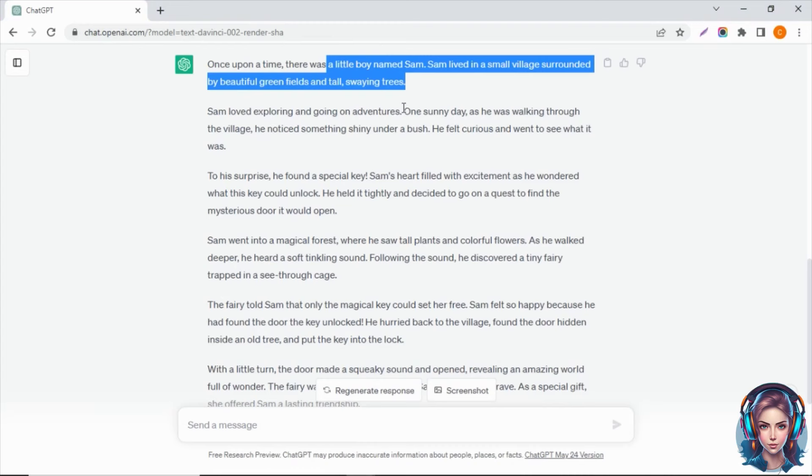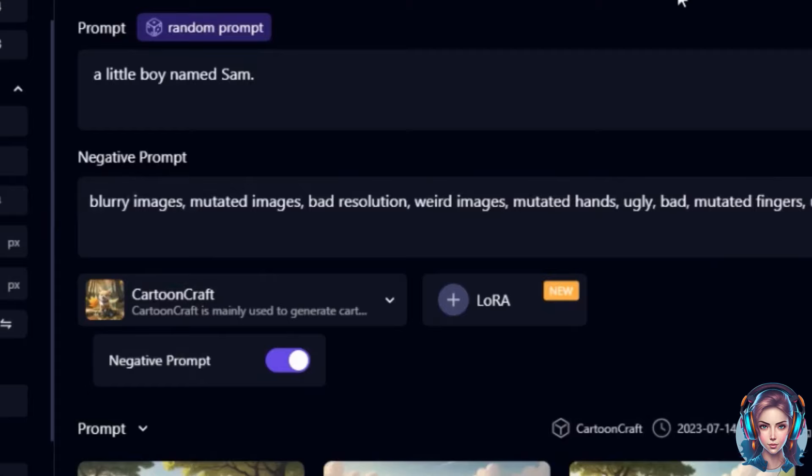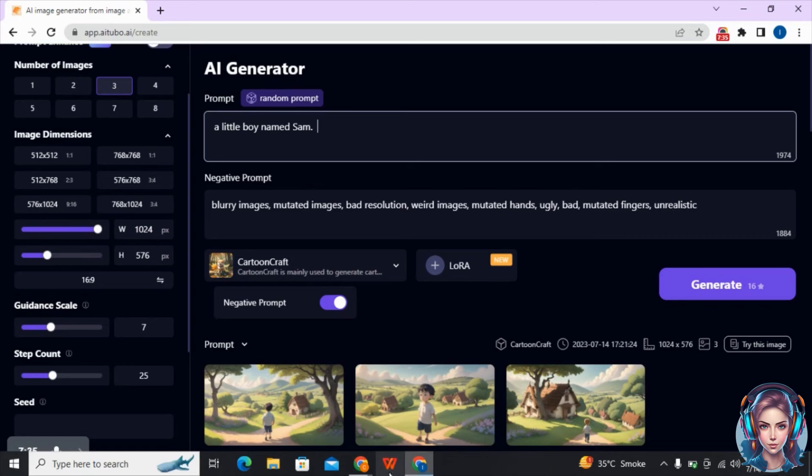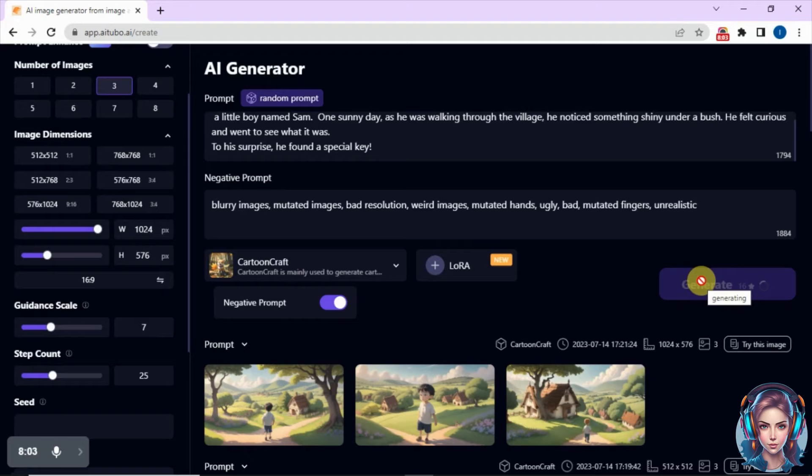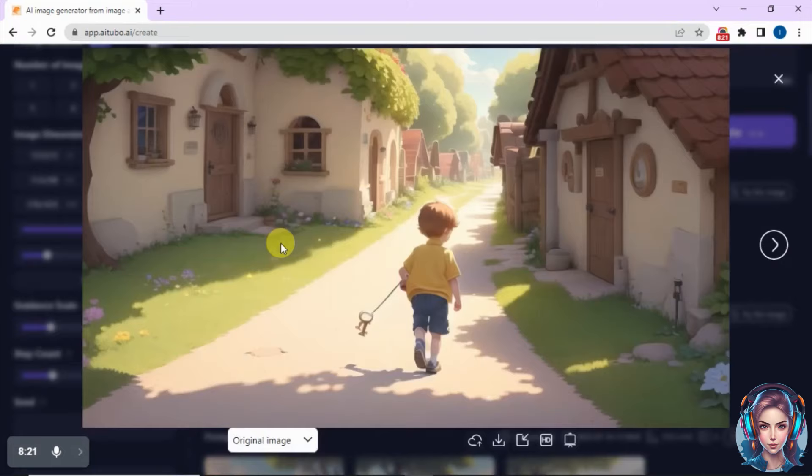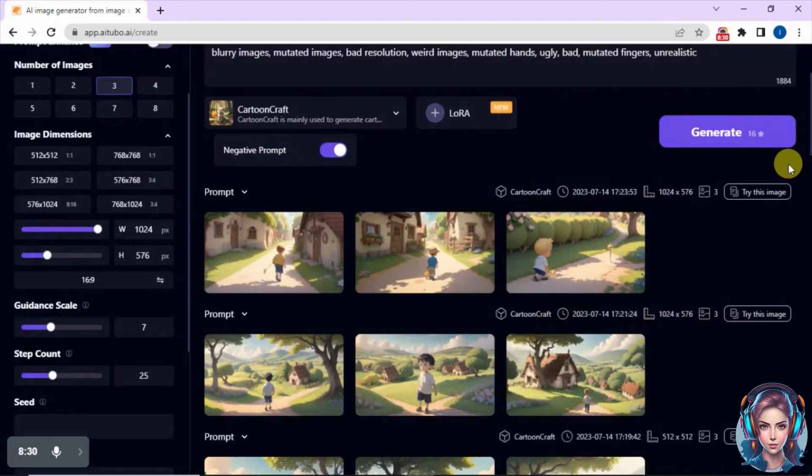Then I will go back to my script and see what other images I have to generate. Here you can see it is talking about a special key that Sam has found. So I will write these lines in the prompt properly so it can show me some images where Sam is holding a key. Don't just copy-paste the script — refine your prompt so it can generate accurate images. Here is the result, and you can see the images are really good and the boy is holding a key. But the only issue is that the face in these images does not match with the first image we created. So how do we create consistent images?